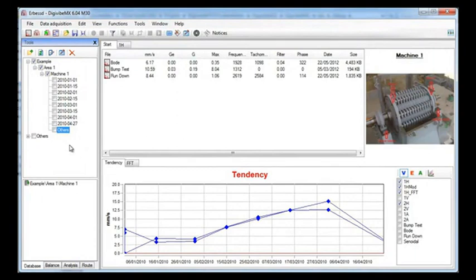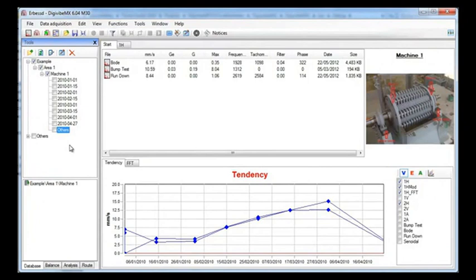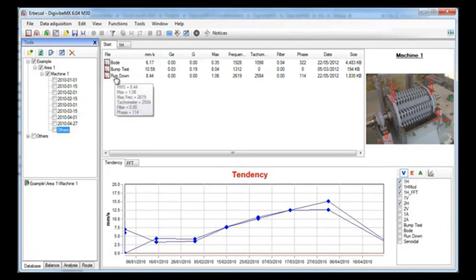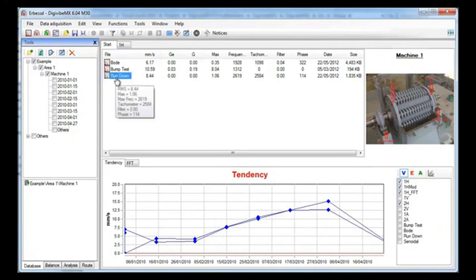And the third one is a rundown analysis. For the rundown analysis you usually need only one accelerometer, however in this case we will see that this one was taken with two accelerometers, one in the horizontal position and the other one in the vertical position to see the orbit. We will see this analysis later.